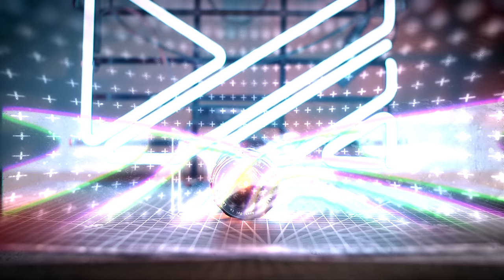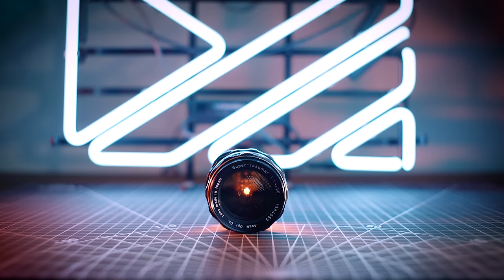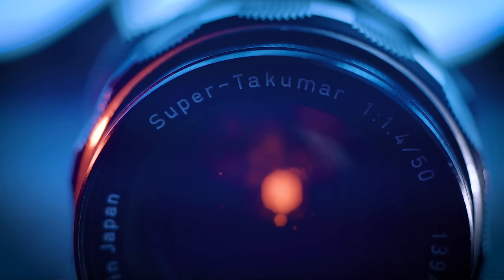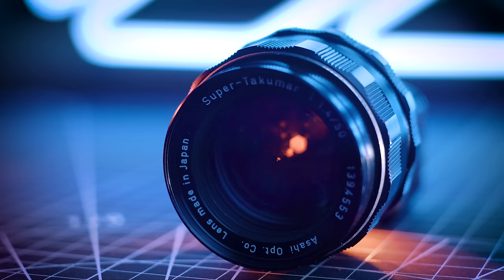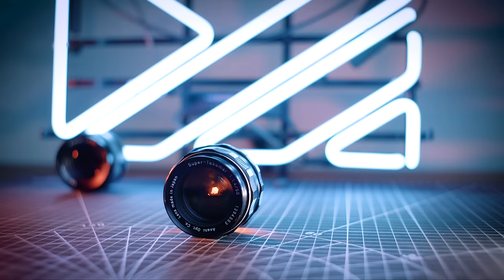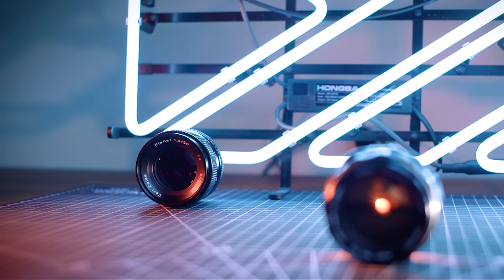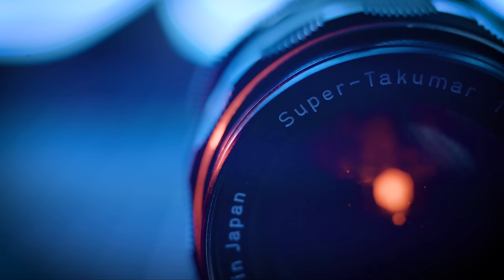The Super Takumar 50mm f1.4 8-Element Prime is a lens that was developed to make an impact. Not initially designed to compete against itself, it was, or so I've read, developed to go up against the Carl Zeiss 50mm f1.4 planar design, which at the time was the lens to beat.